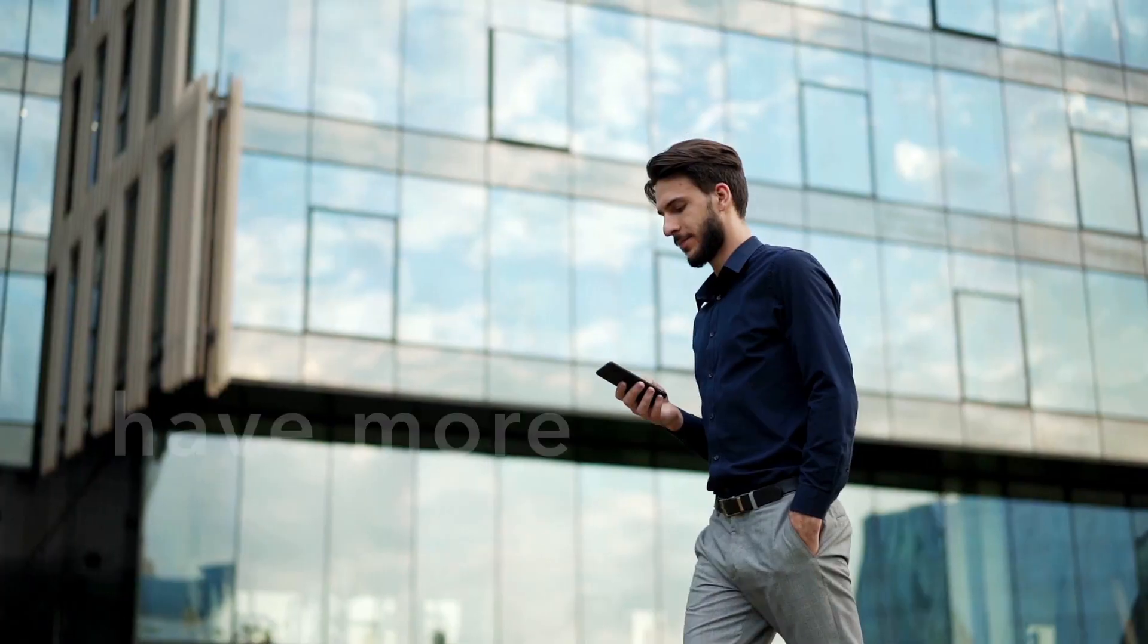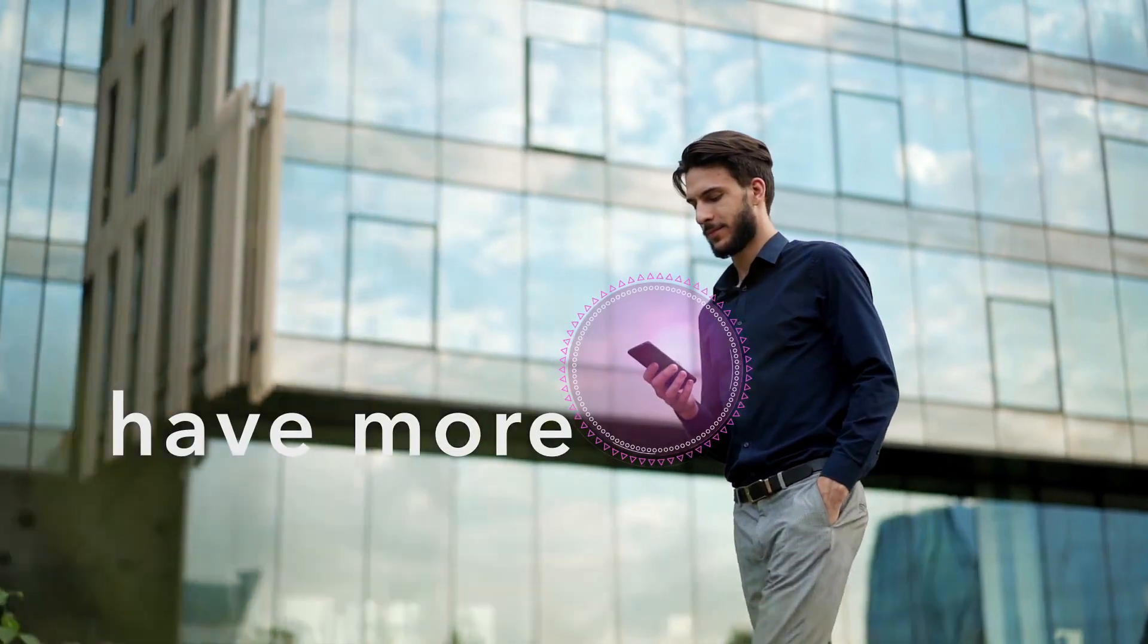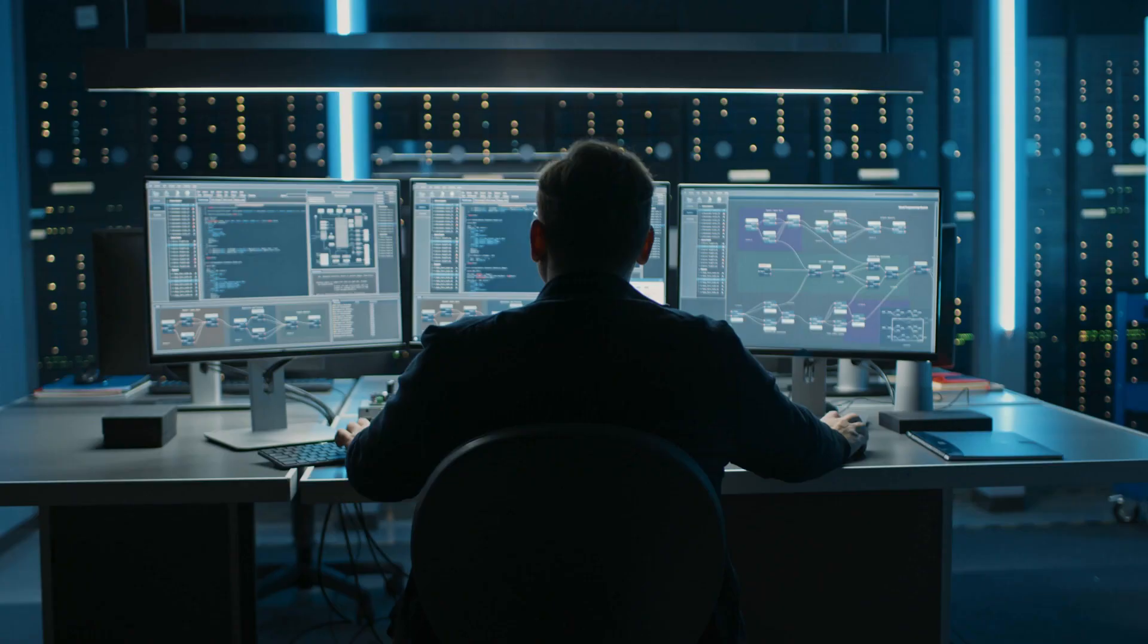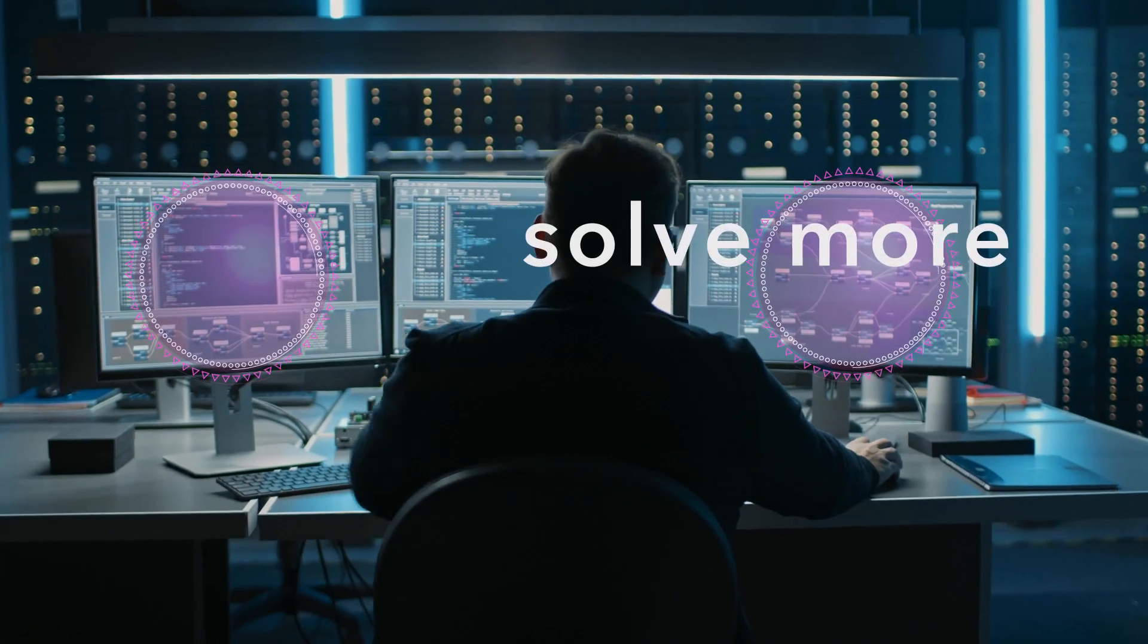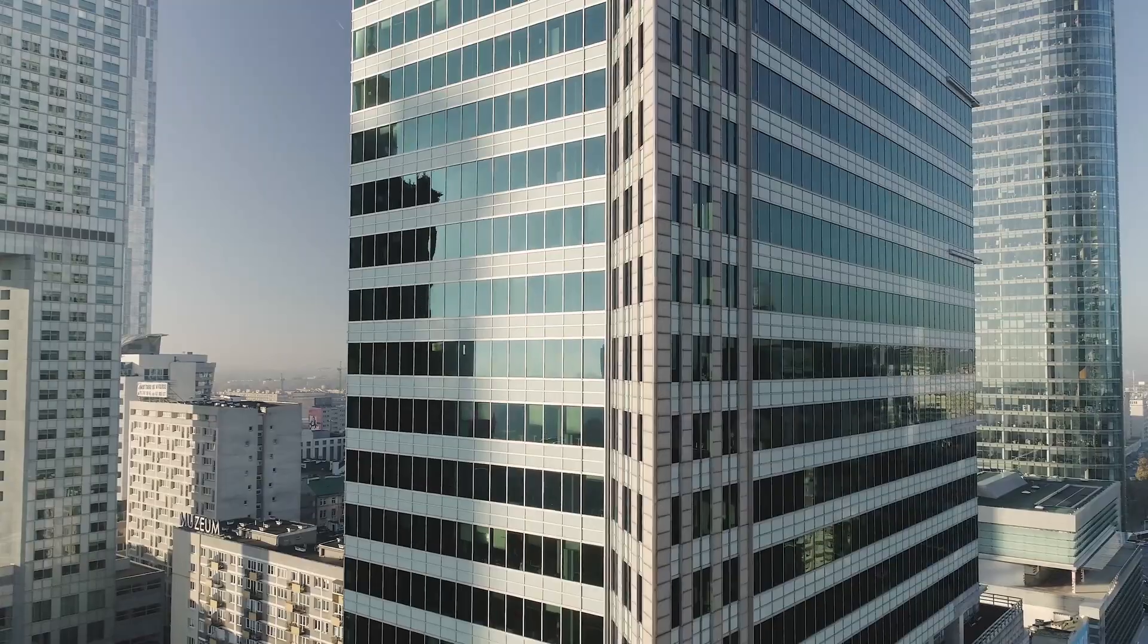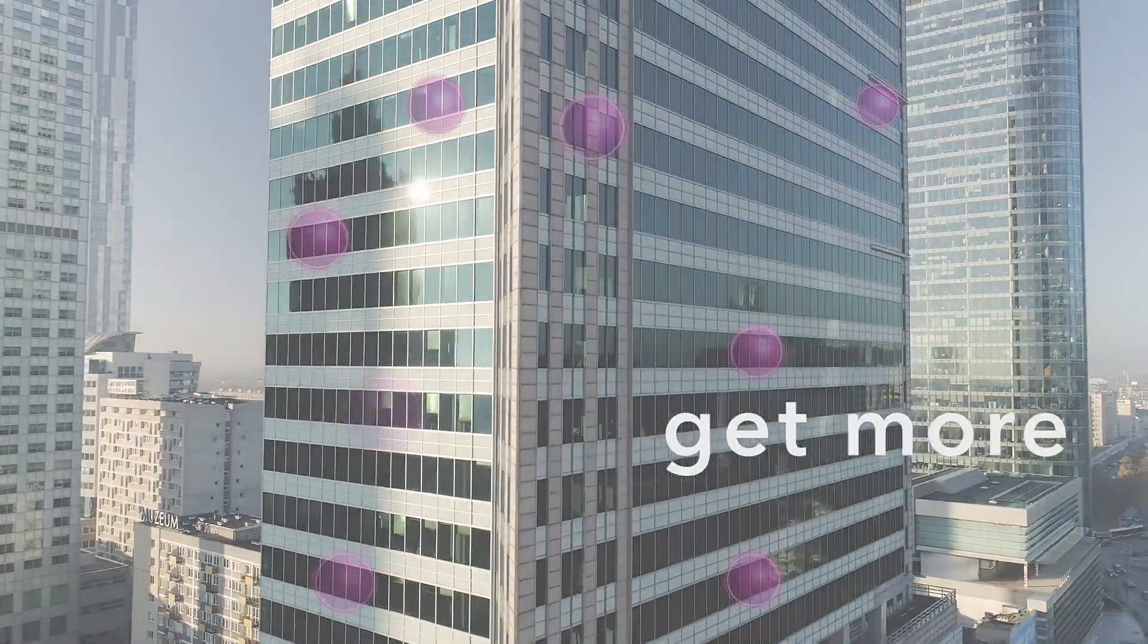You'll have more secure networks, devices, and workloads, solve more security and compliance issues, and get more visibility and reporting.